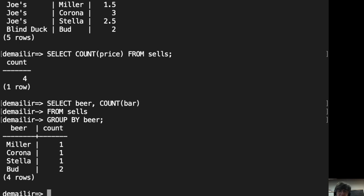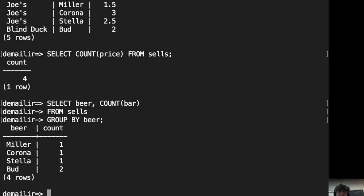Now, let's try an example of the HAVING clause. Suppose we have the same query, but we would like to restrict the groups only to those who sell, say, Bud and Miller.